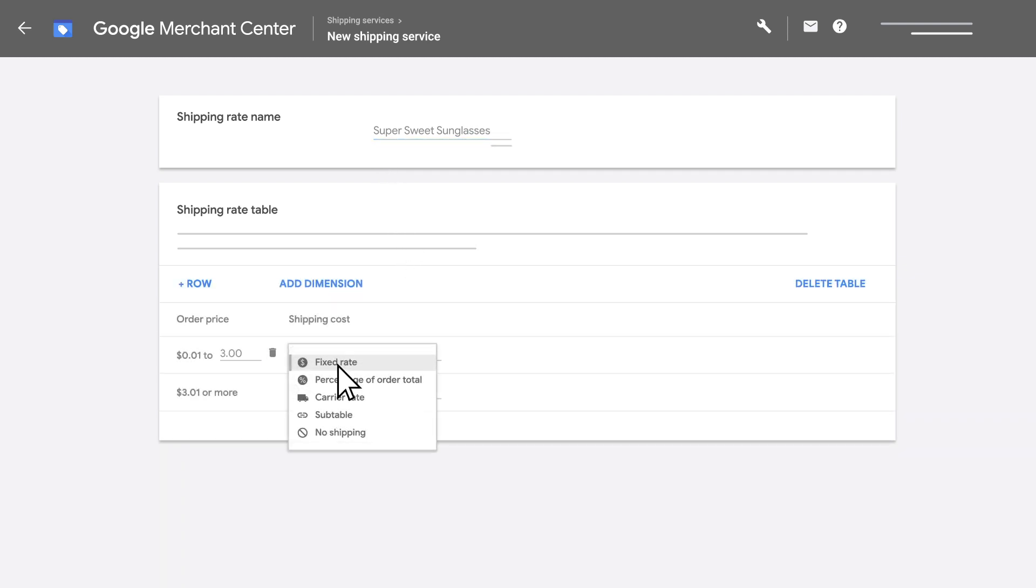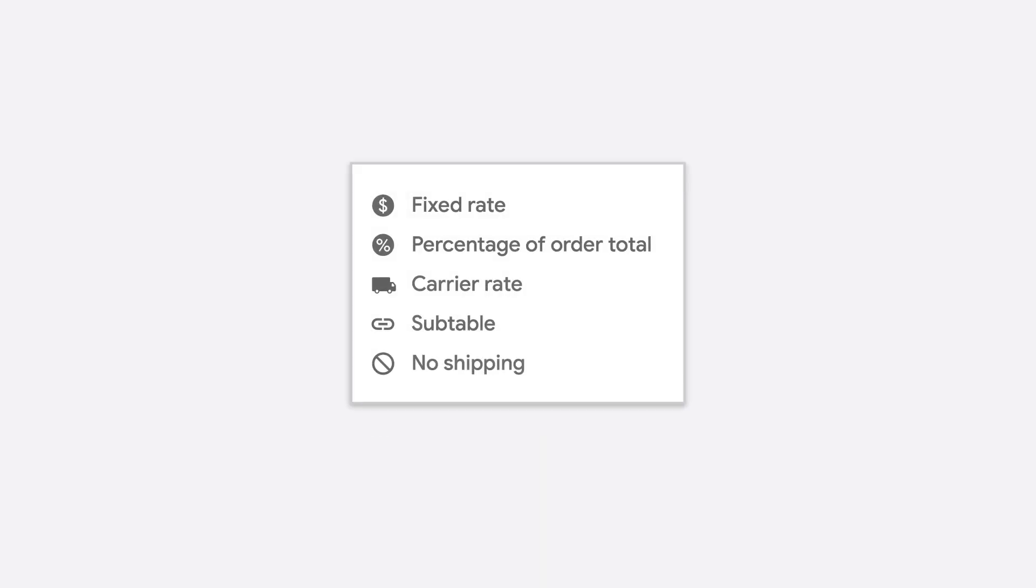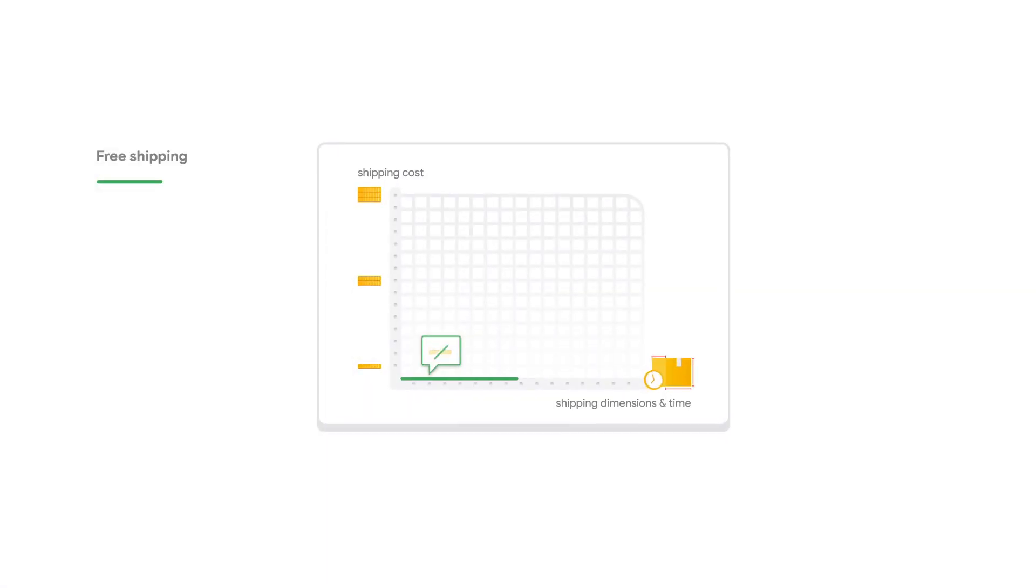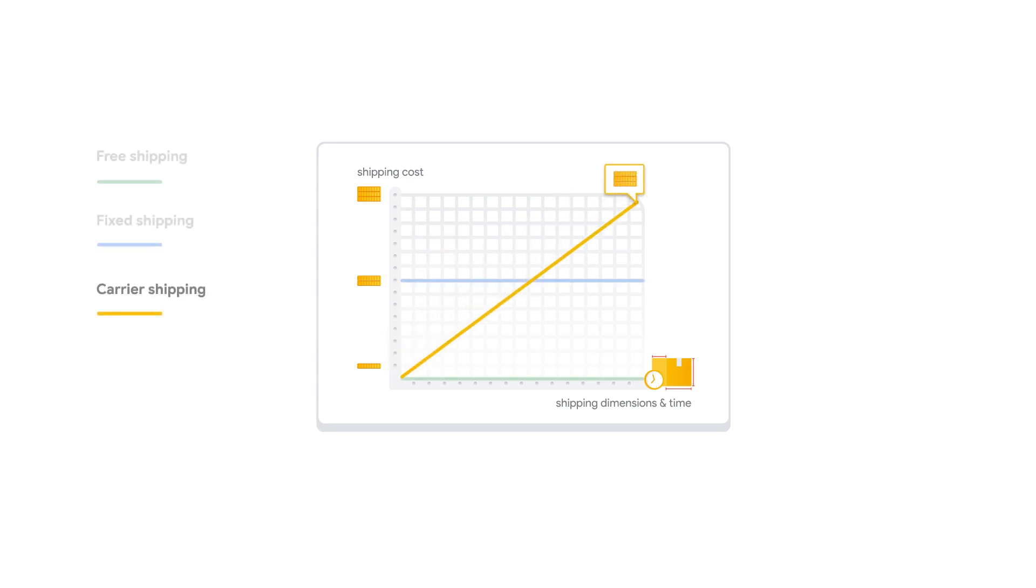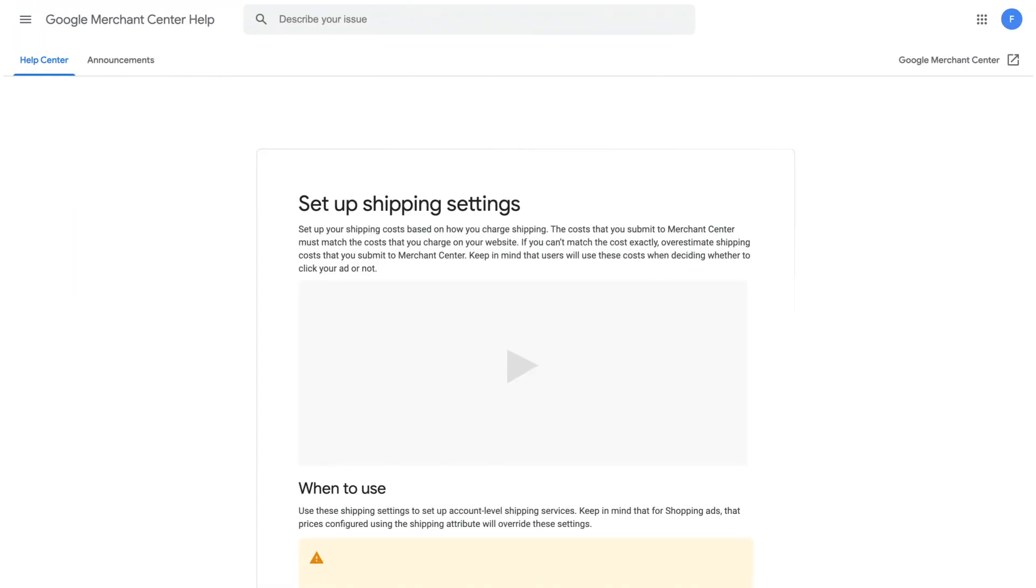When setting up your shipping cost, you can choose from several shipping options, like free shipping, fixed rate, or carrier calculated rate. Learn more about this in the Help Center.